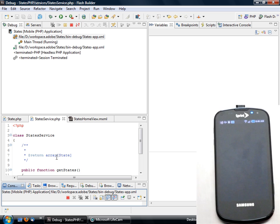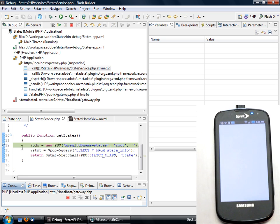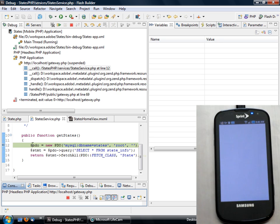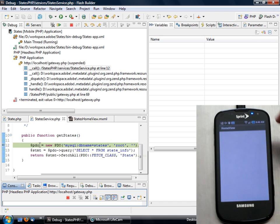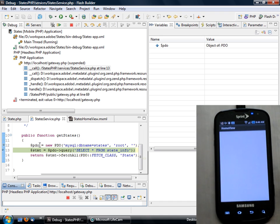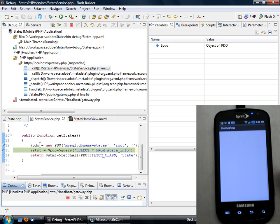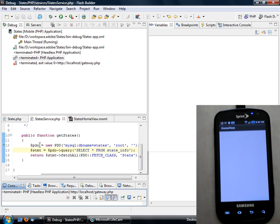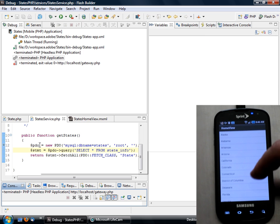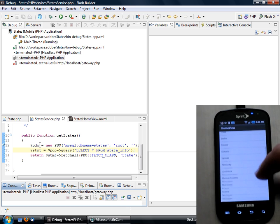we see now that we've actually stopped our debug session here on the server side with the debug session that was instigated on the mobile, on the actual device side. So we hit continue and we see our data is now up and running on our application here.